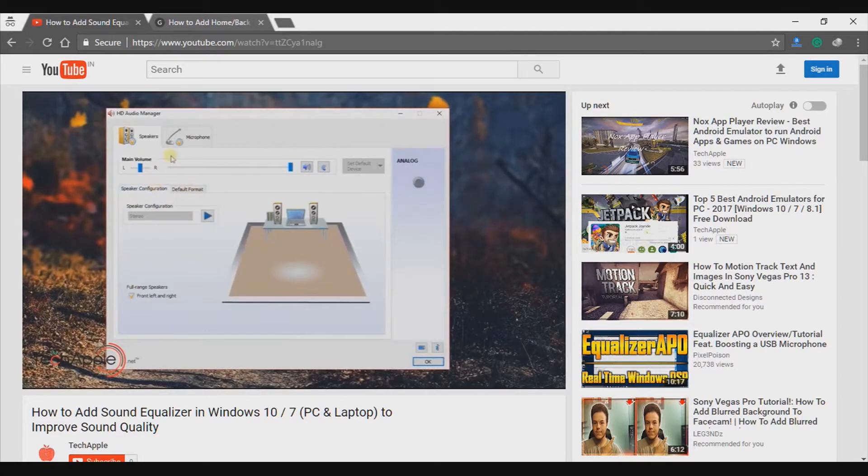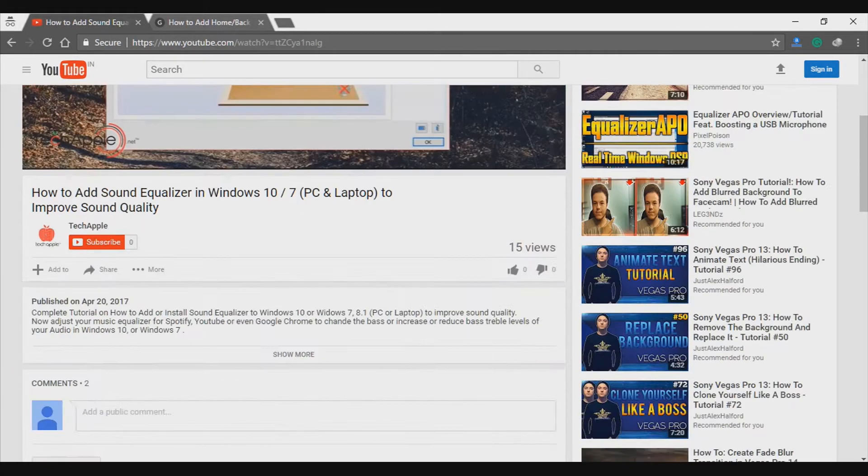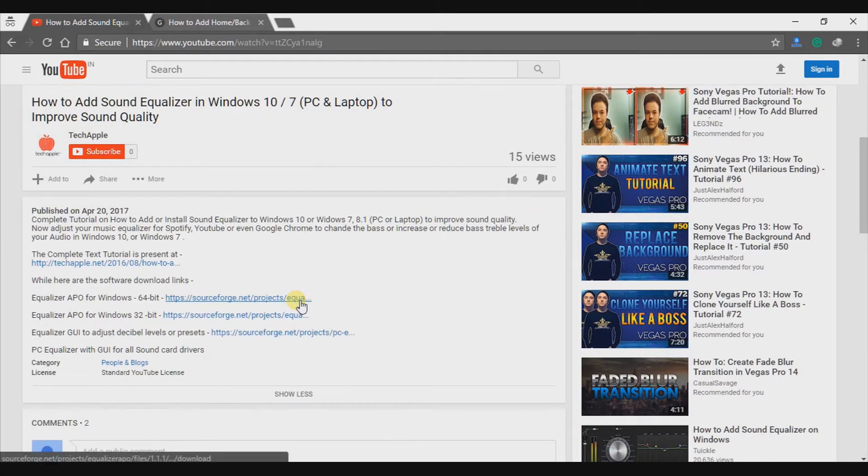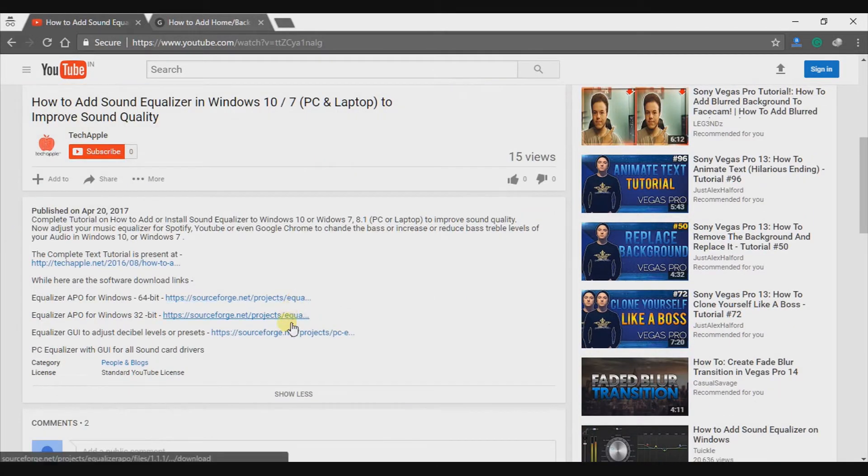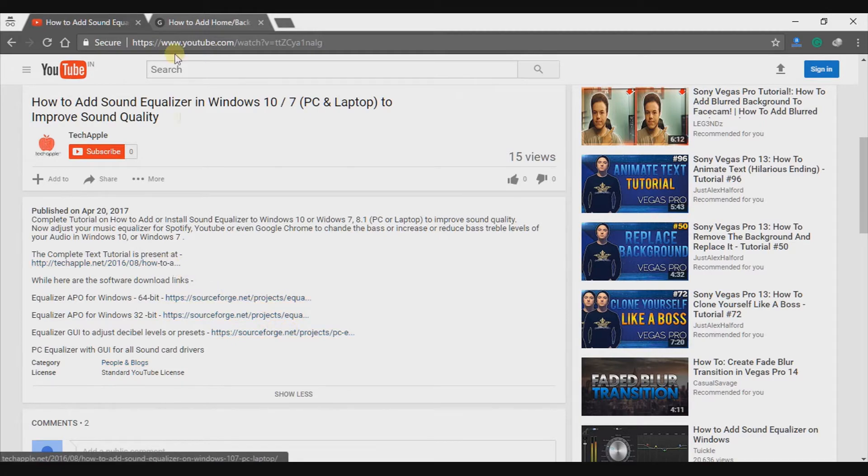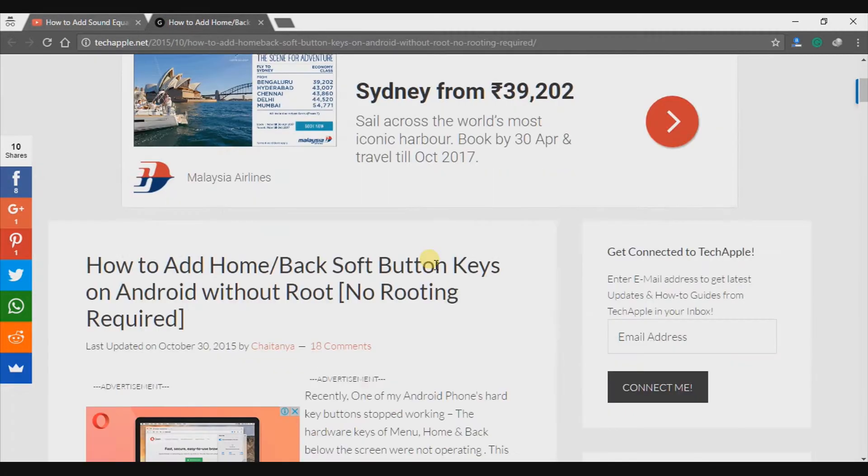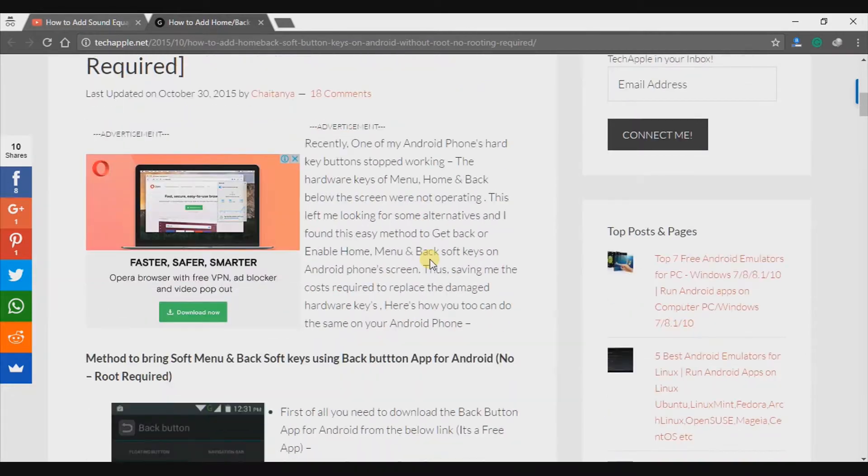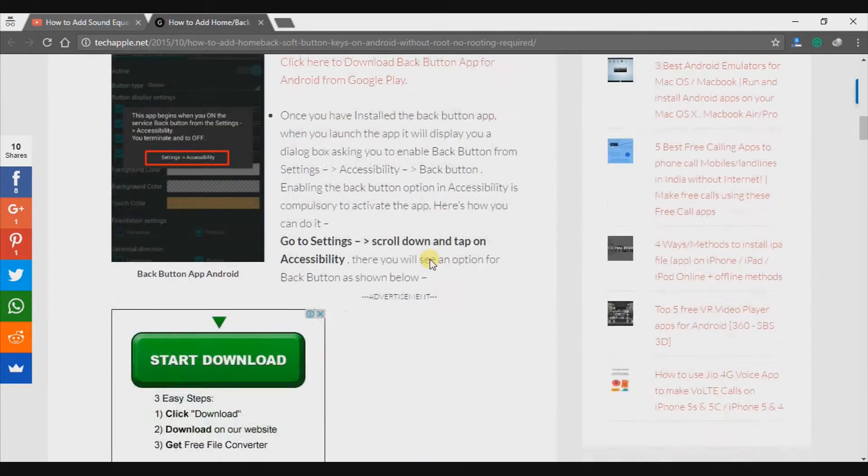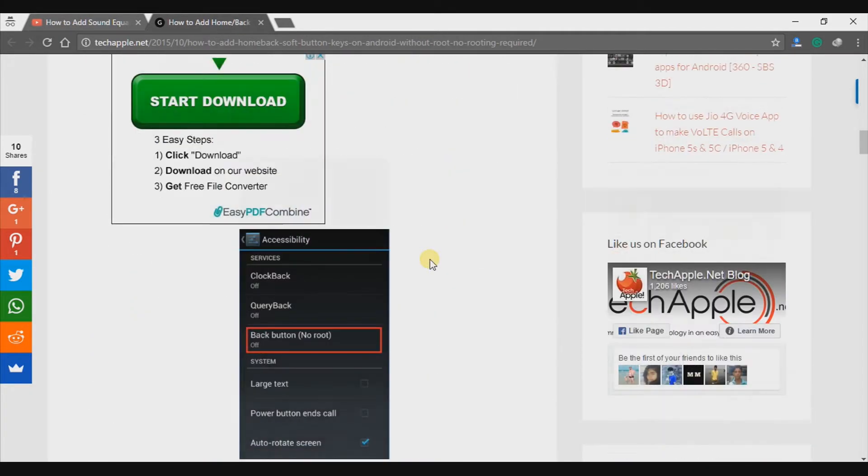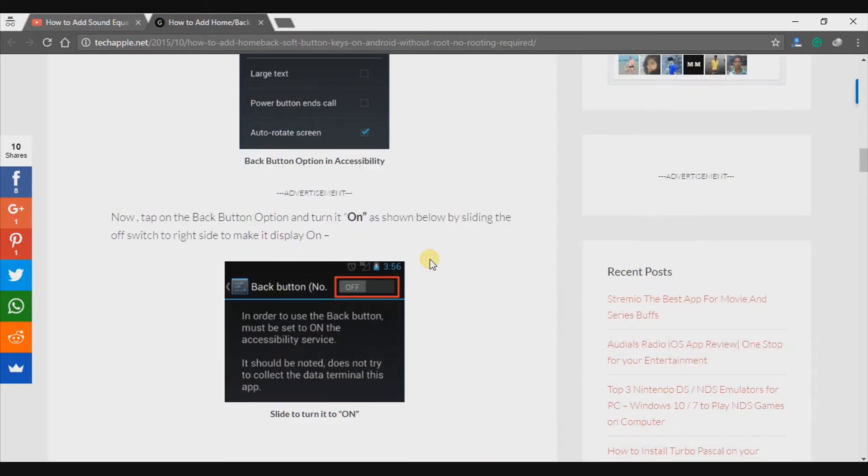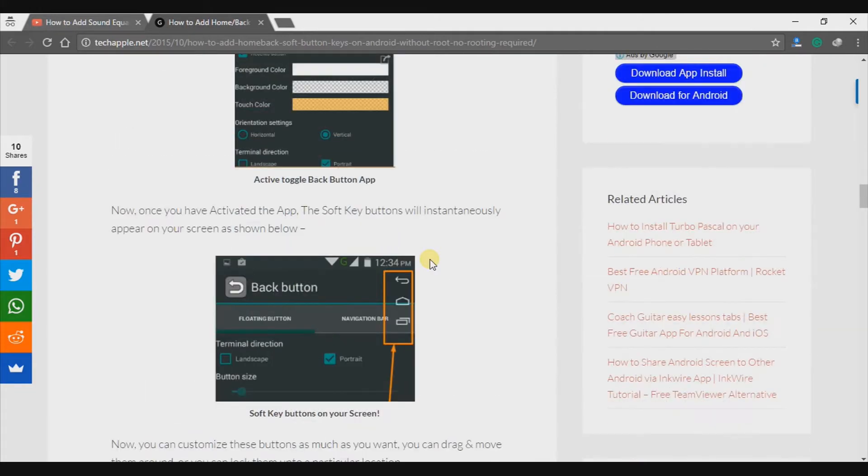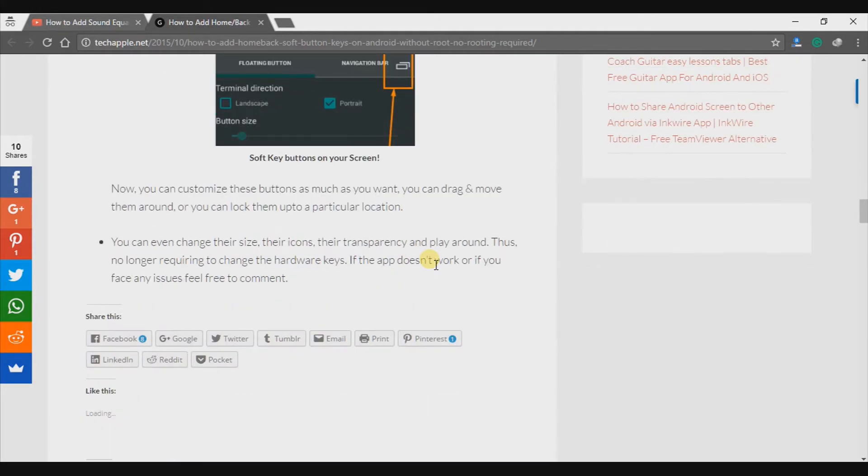I want to remind you guys that we are providing direct download links without any surveys in the description below. So make sure to check that out. We are also providing a written article with step by step guide on how to articles at techapple.net. So make sure to check that out as well.